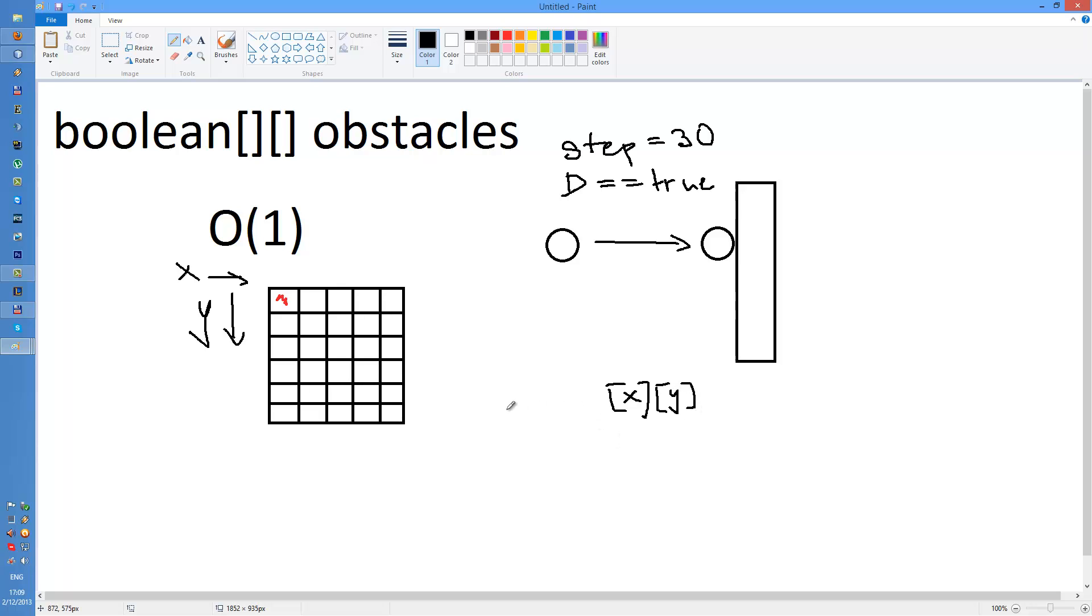To check the obstacle system, you just check the array, check the array obstacles.